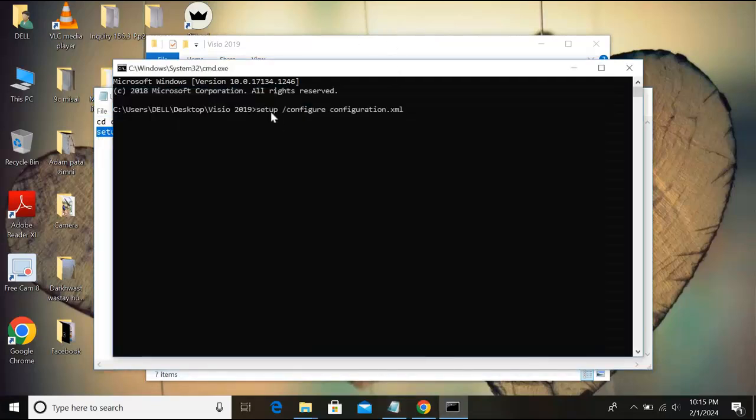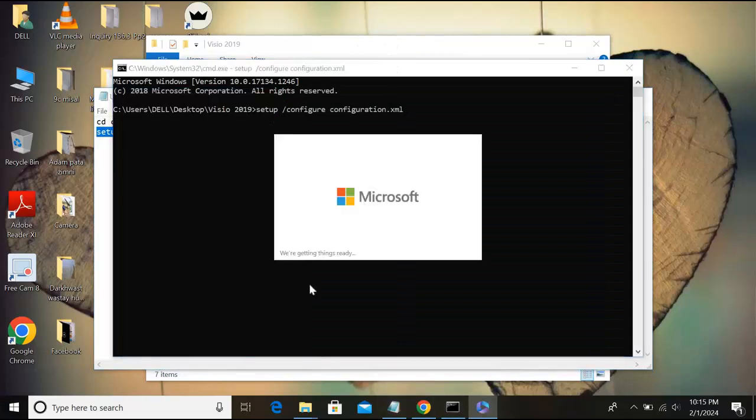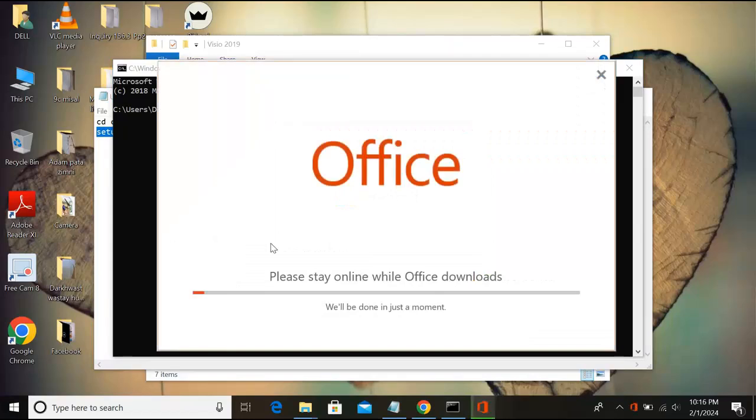And now I'll paste it here and hit enter. And then now I'll click yes. Now it has started installing Microsoft Visio. Now it will take some time. It will depend on your internet speed. Now it started downloading and installing Microsoft Visio.